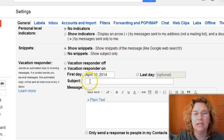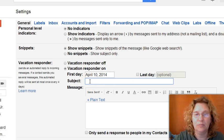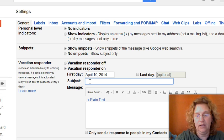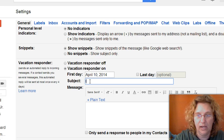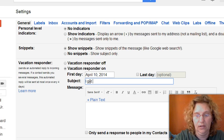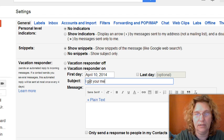So the next thing you do is put in your subject line, and it can be whatever you want it to say. I'm just going to say: I got your message.